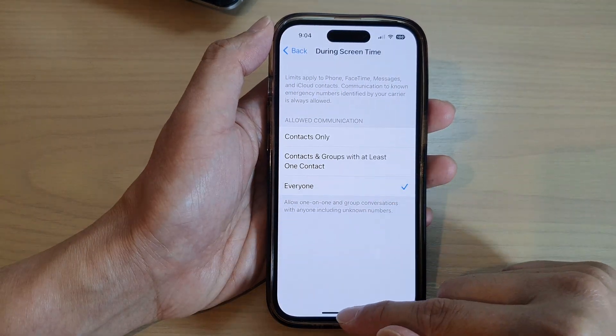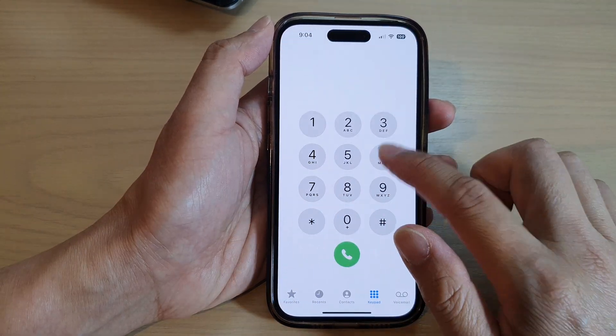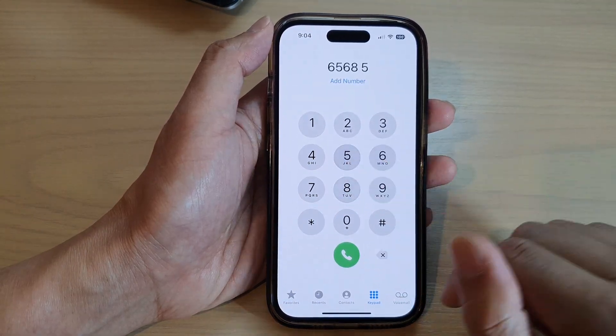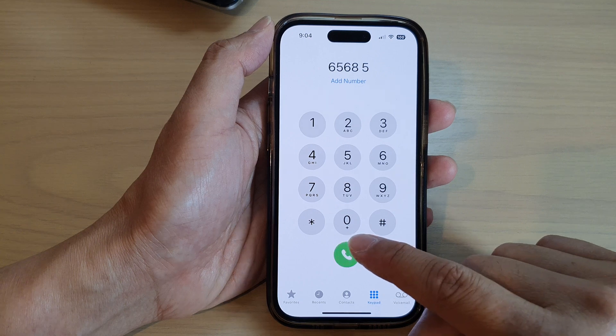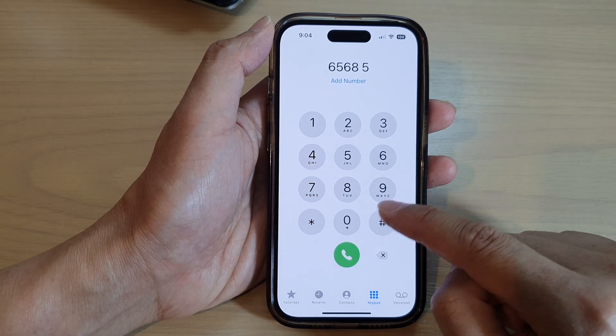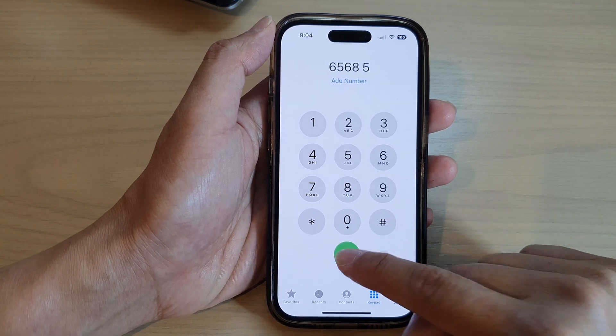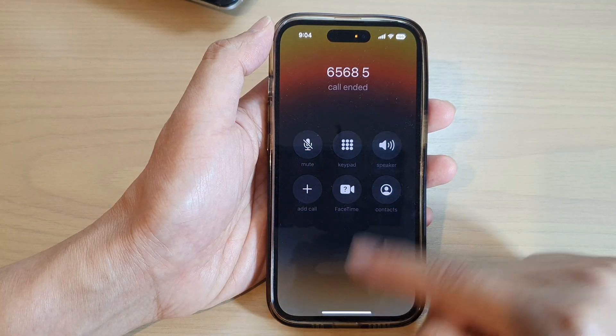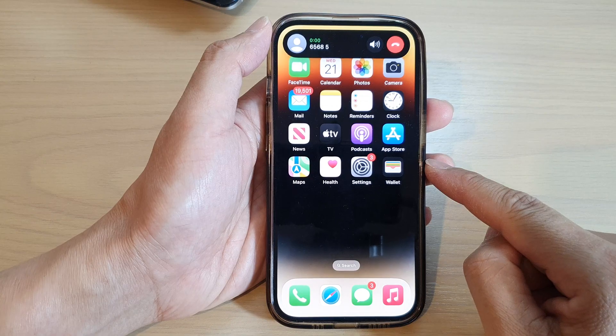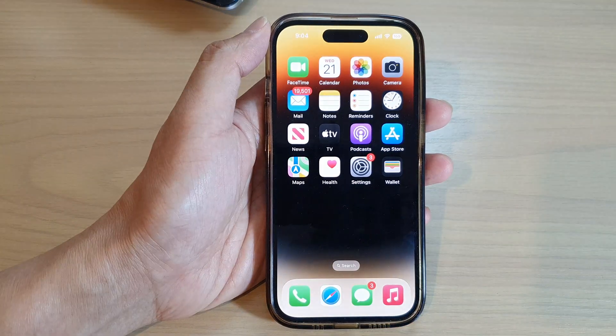And if you choose Everyone, you can go back into the Phone application and now you can call anyone you like. That's it — thank you for watching this video.